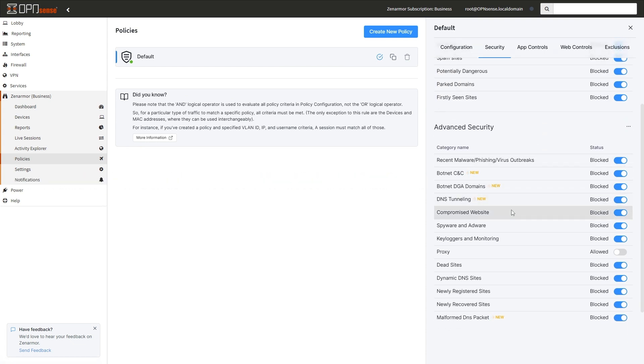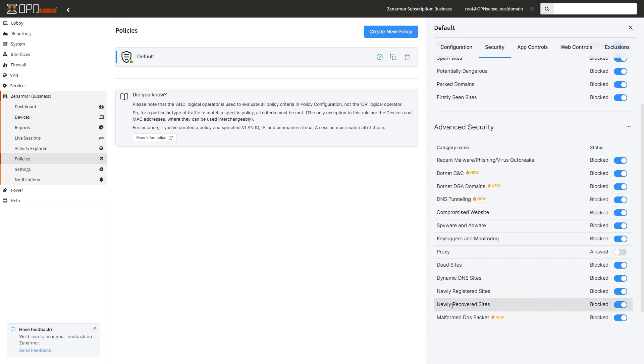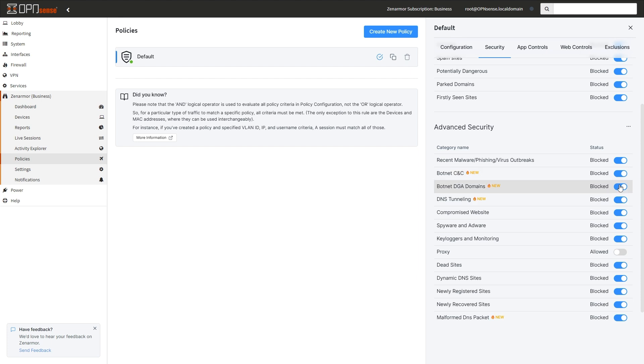To briefly touch on these, DNS tunneling attack detection offers improved threat detection and data exfiltration prevention capabilities by identifying nefarious tunnels over the DNS protocol. Enhanced security with botnet DGA or domain generation algorithm detection and prevention makes it harder for botnets and malware to use these advanced attack techniques to evade detection.